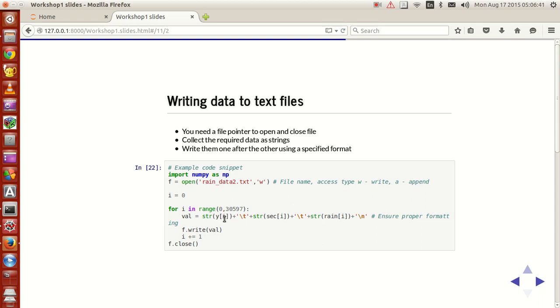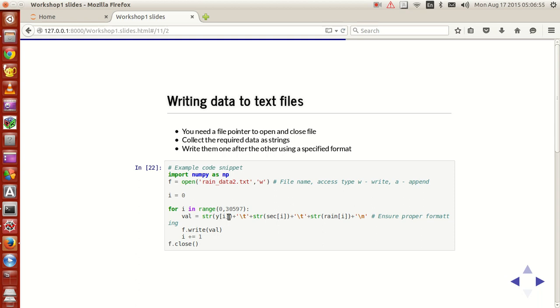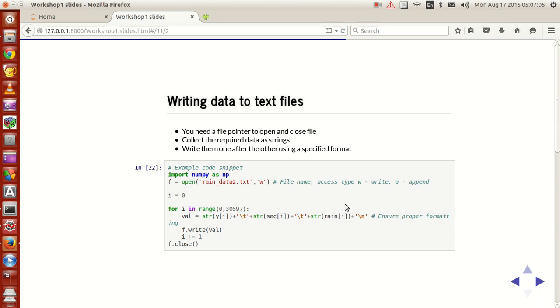Which is made into form of a string using the typecasting function str. Now what this str does is that it takes the value y of i and converts that into a string and keeps it as it is and then it does the same option over here and keeps it as it is. Now with these being done, your values are temporarily made into strings.